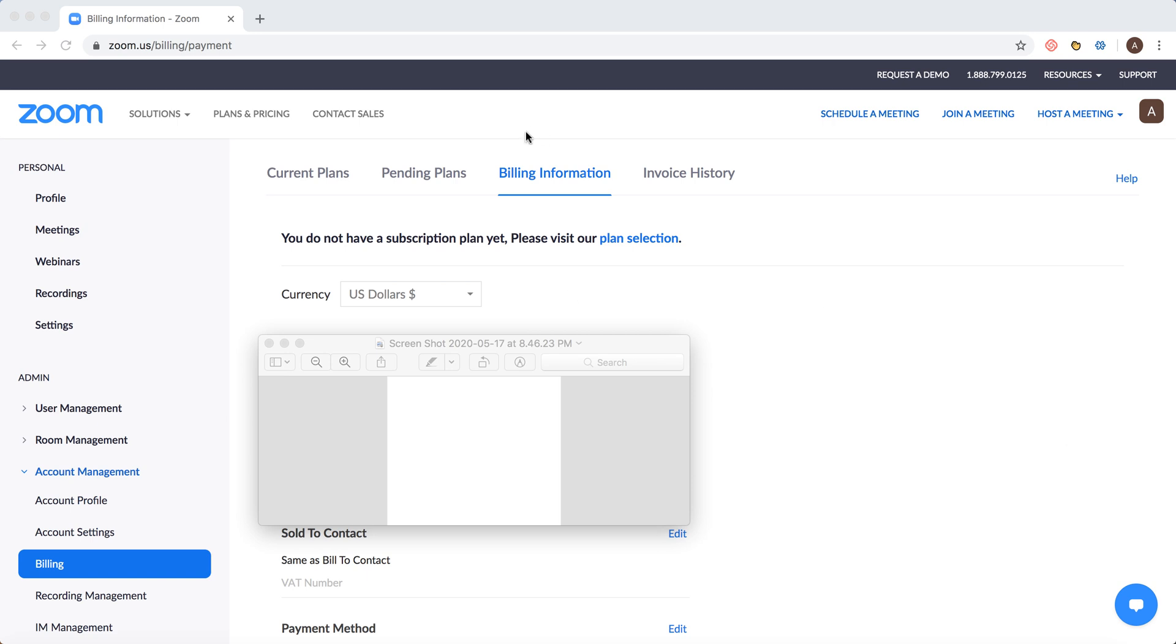Just go to zoom.us/billing/payment, login to your dashboard, or on the left side go to Account Management, then Billing, and then Billing Information. Here you can change your currency,